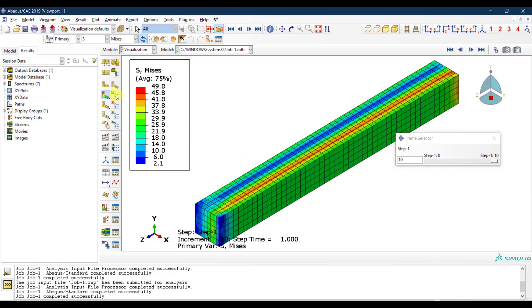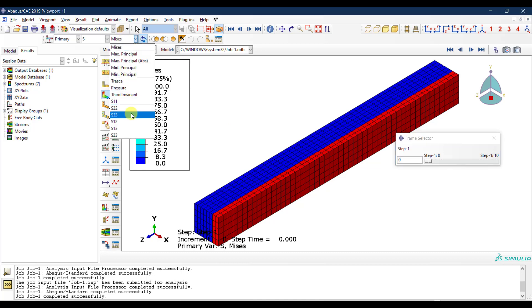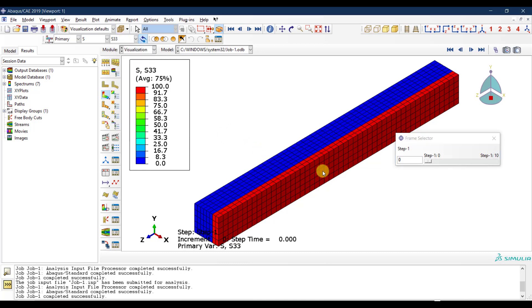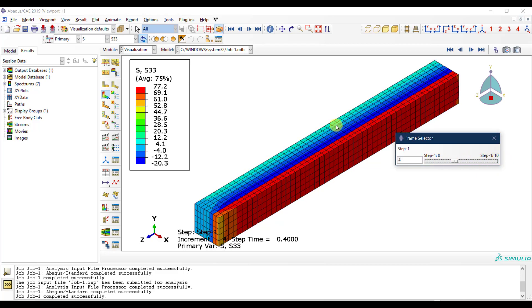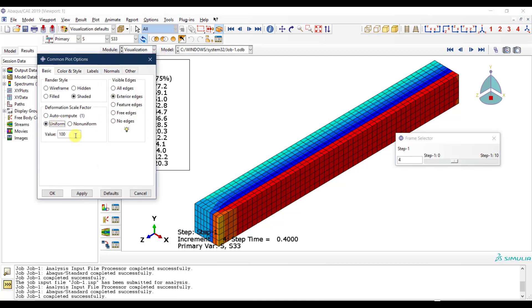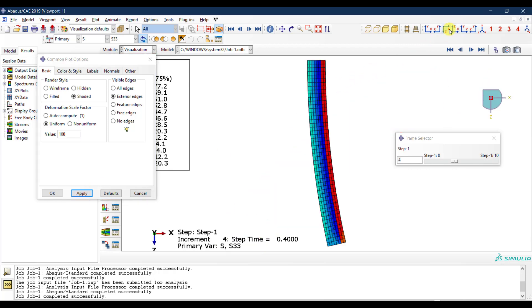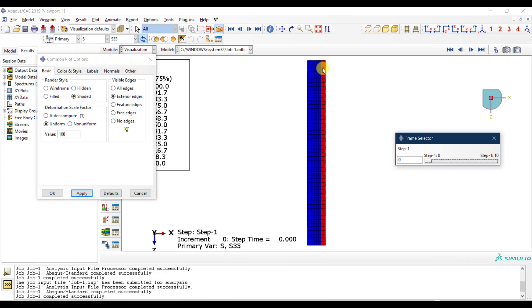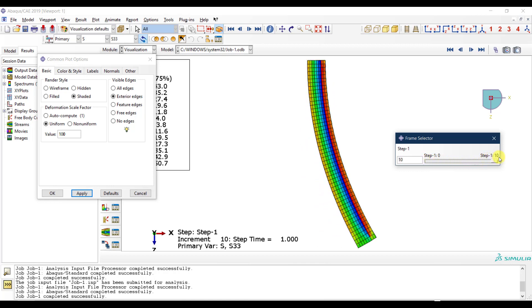With residual stress applied only on one edge, the distribution is not in equilibrium. This causes bending deformation: the fibers on the tensile side expand while the others don't, causing the cantilever to bend. Looking at S33 results, there are tensile stresses on one side only, and with the deformed shape scaled up you can clearly see the bending deformation developing.